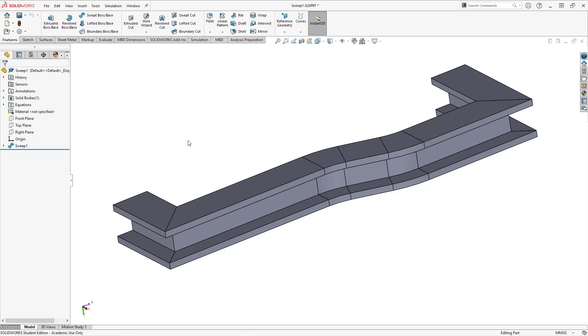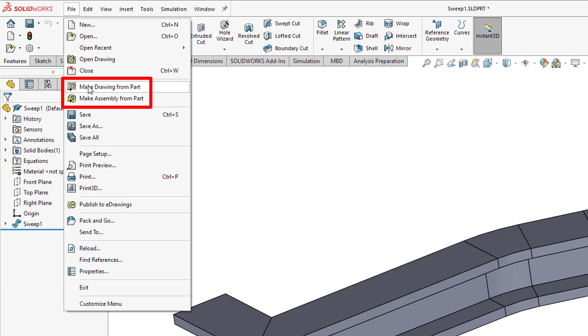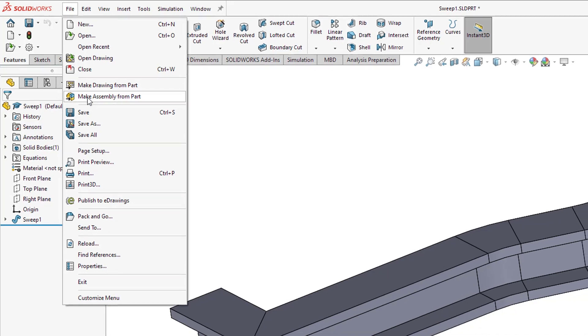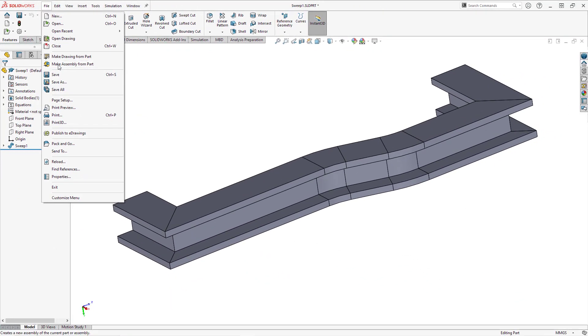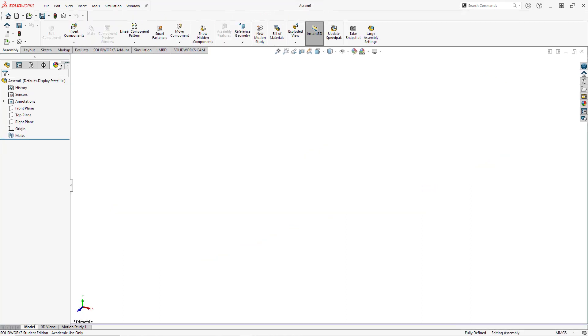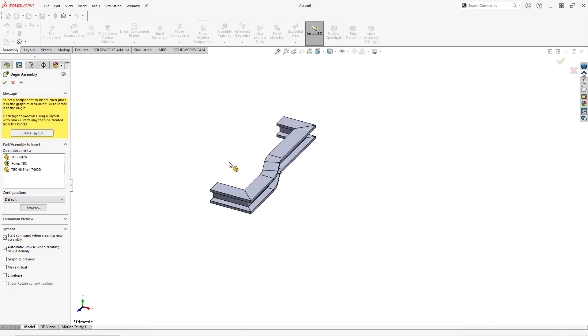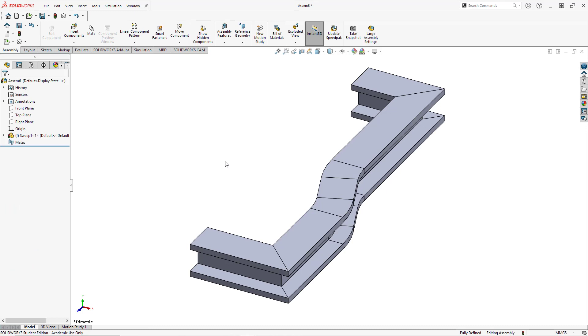Number five: if you take a look at the file menu we have two different commands in here. You can make an assembly from a part or you can make a drawing from a part. If you have an assembly open the commands are make drawing from assembly and make assembly from assembly. Let's take a look at making an assembly from this part. I'll click on that and here we are in an assembly now. I'm just going to left click in the graphics area and it brings that component that I was just in into the assembly as the first component.